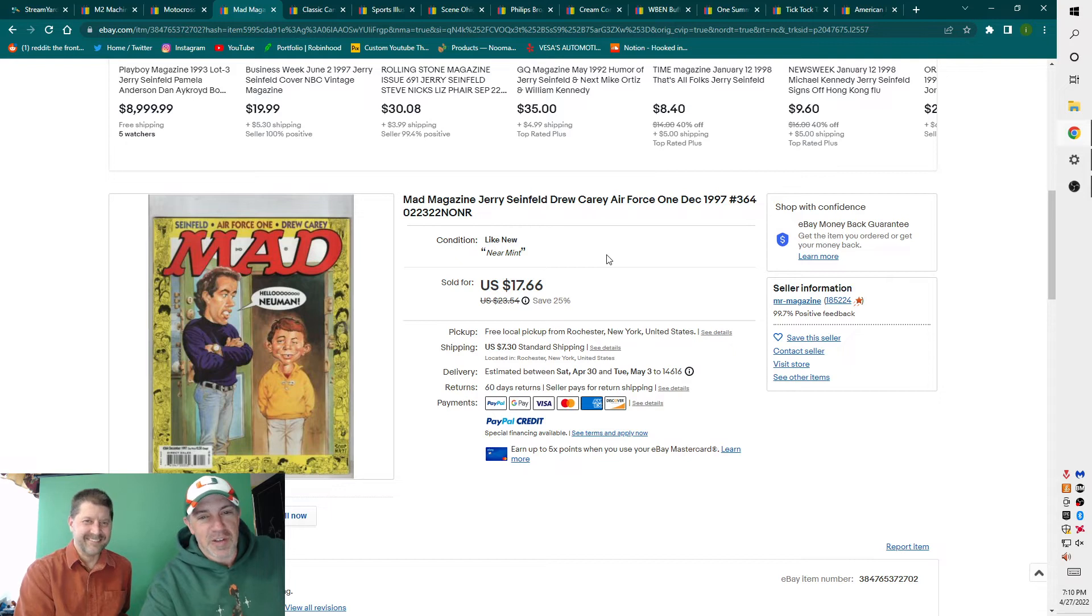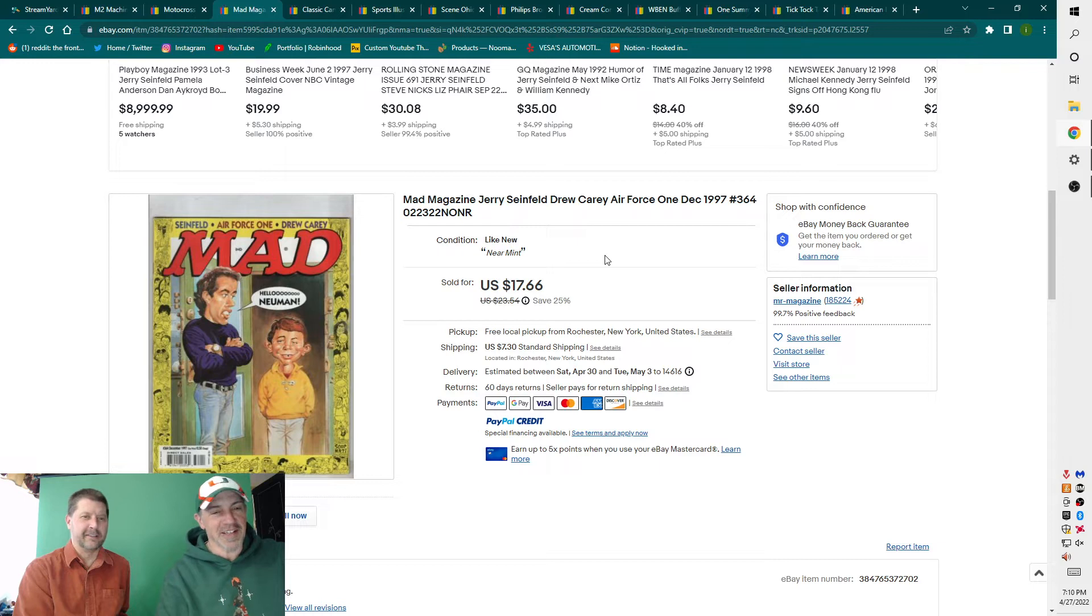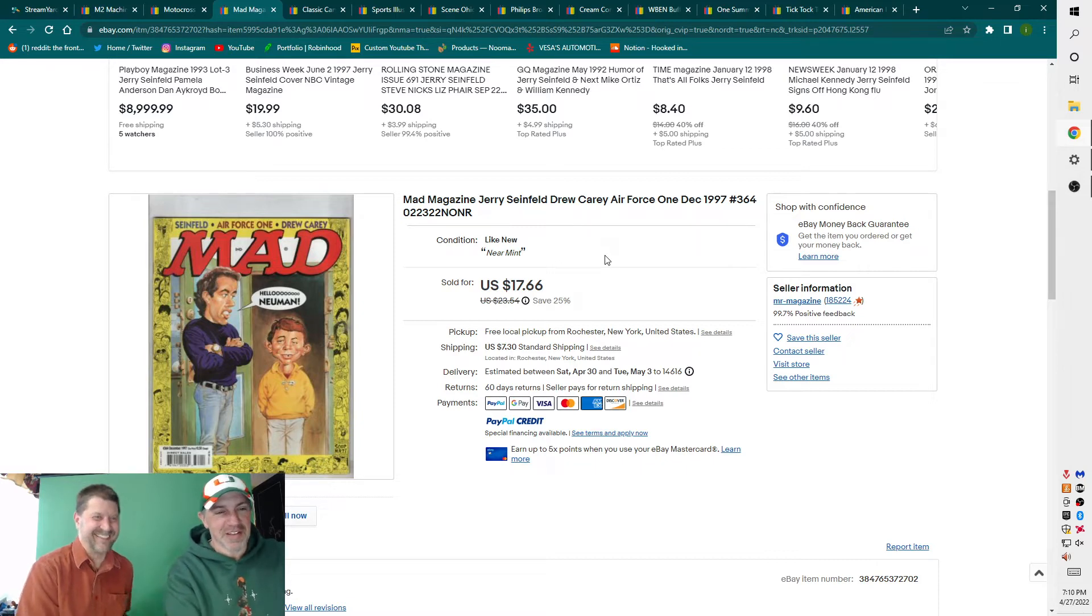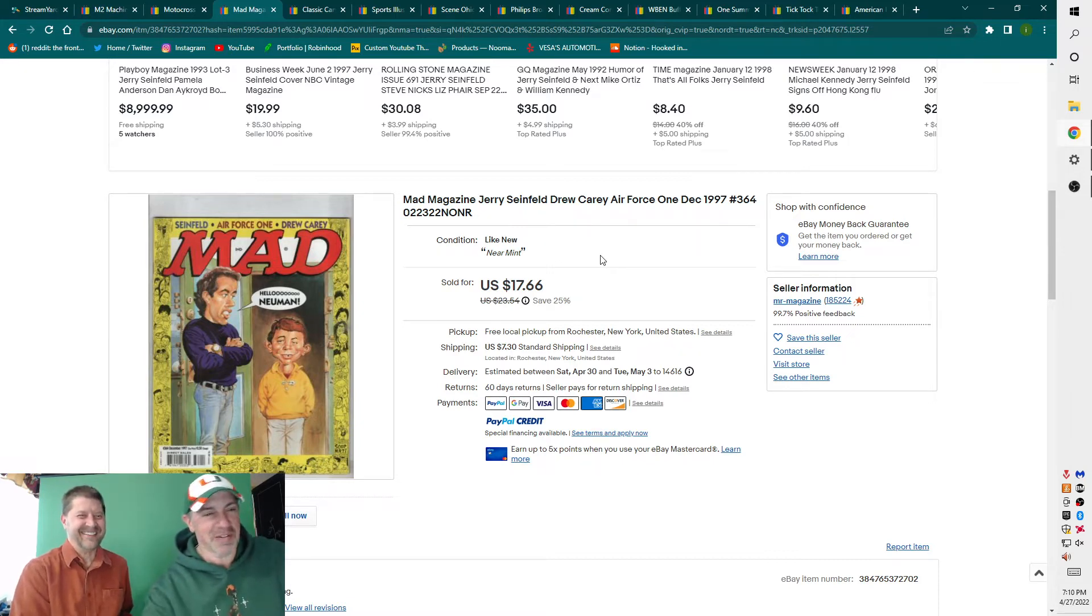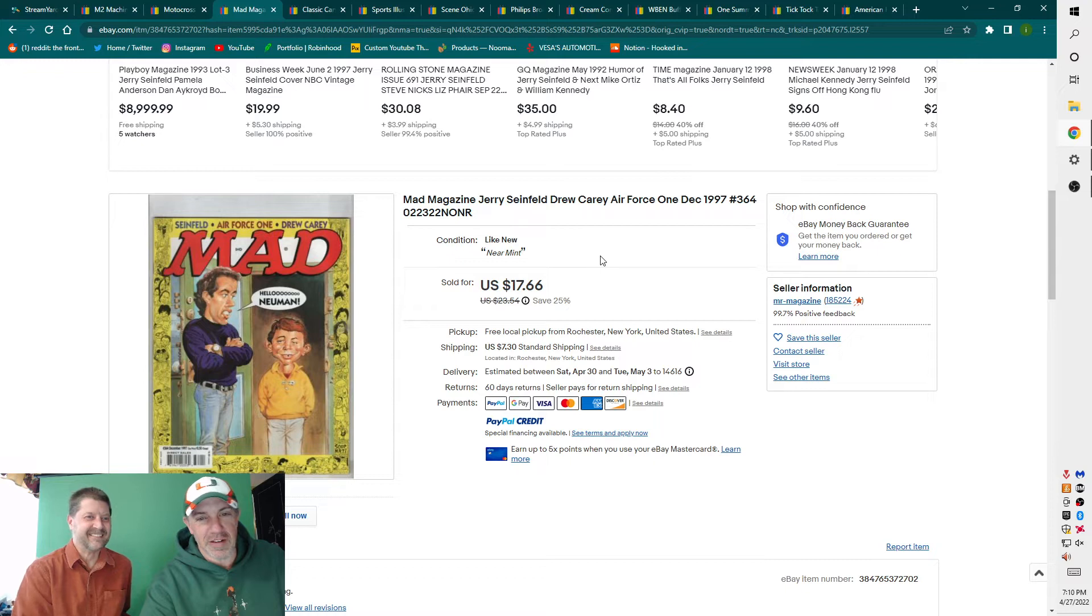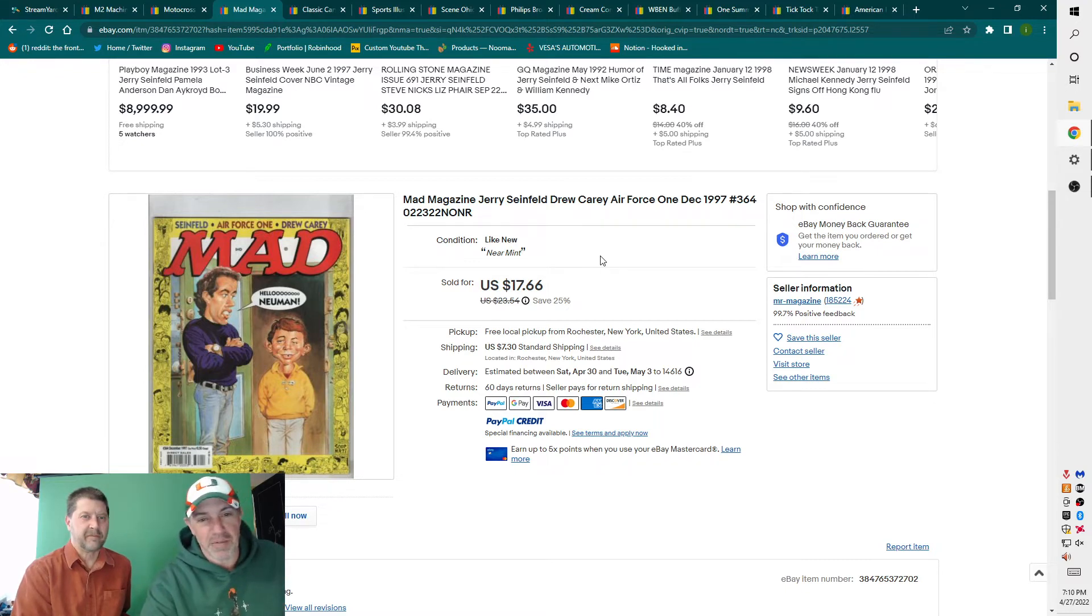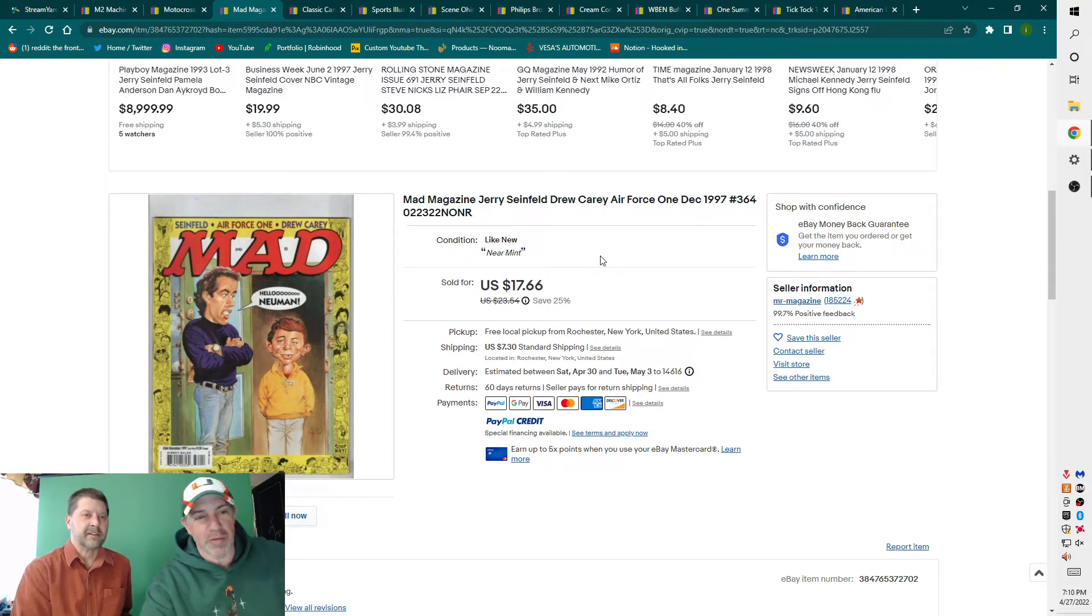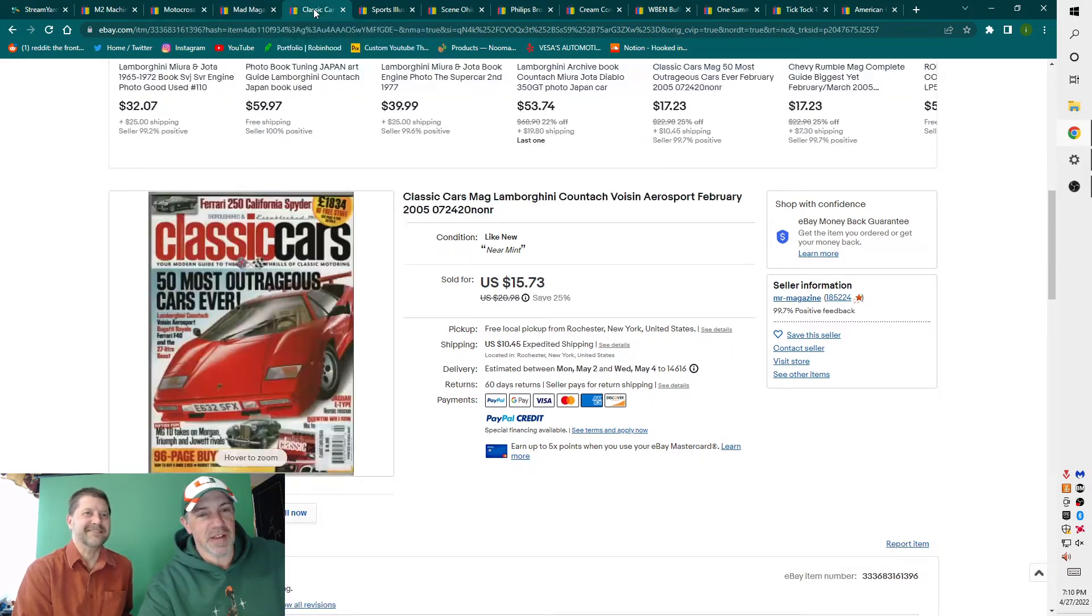Who would have thought a Seinfeld Mad Magazine would go for seventeen bucks? Who are these people that paid seventeen dollars for this Mad Magazine? And he's even seen Hello Newman on the cover. Yeah, the artwork's Mad artwork, and it's not even that old. For Mad, it's not old, 1997. Great shape. You'll see them at garage sales. Definitely don't lot these things up. You can get a lot more money breaking them up individually.